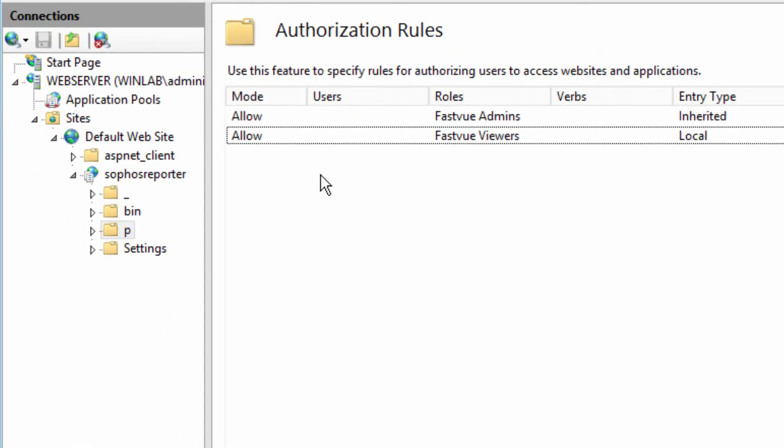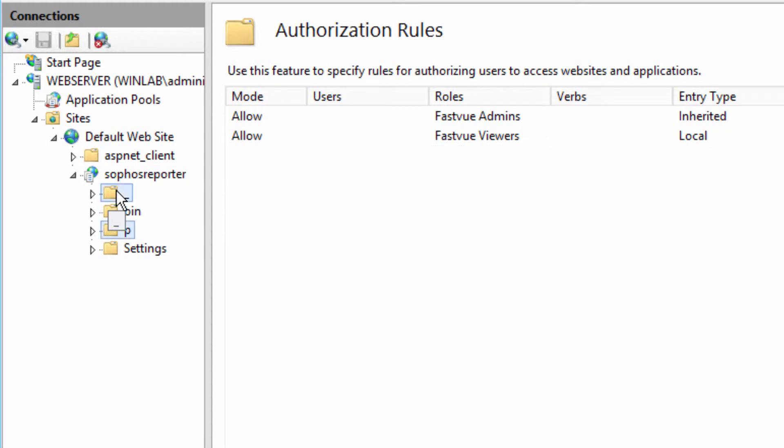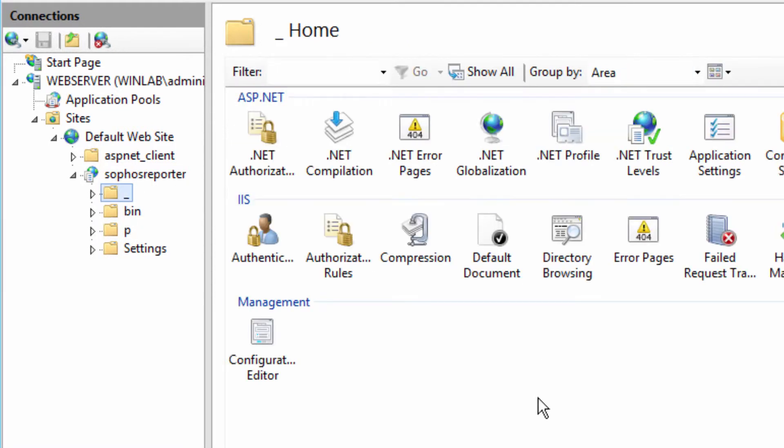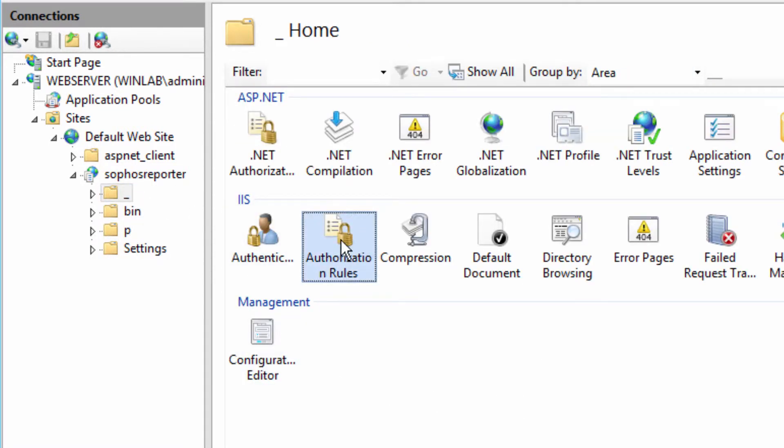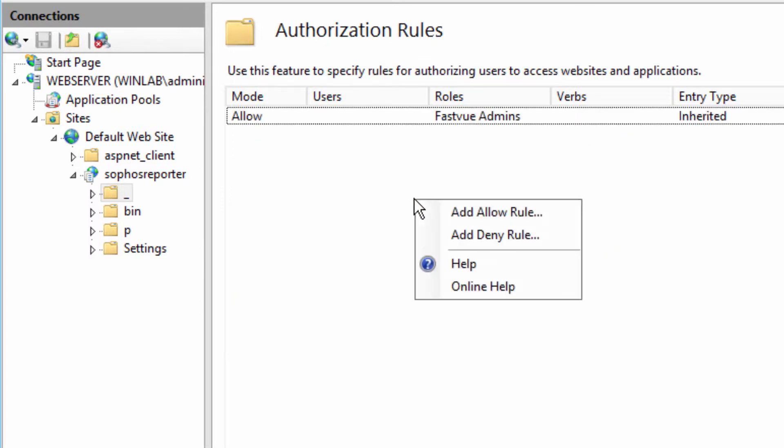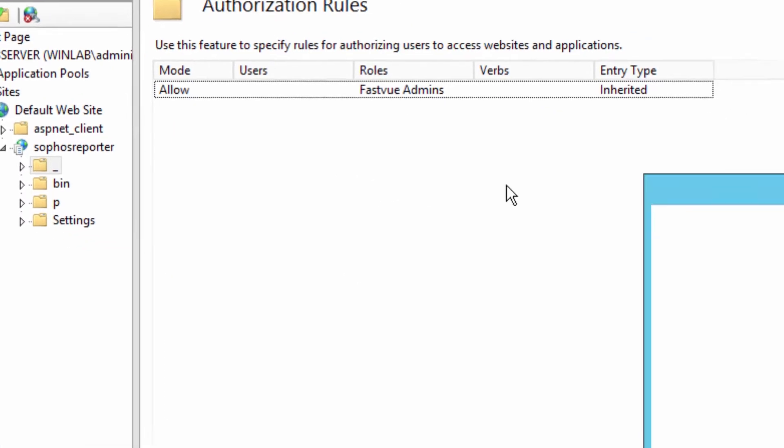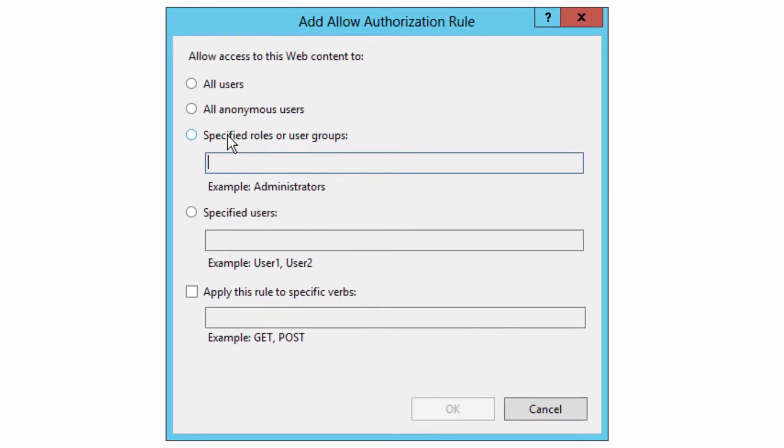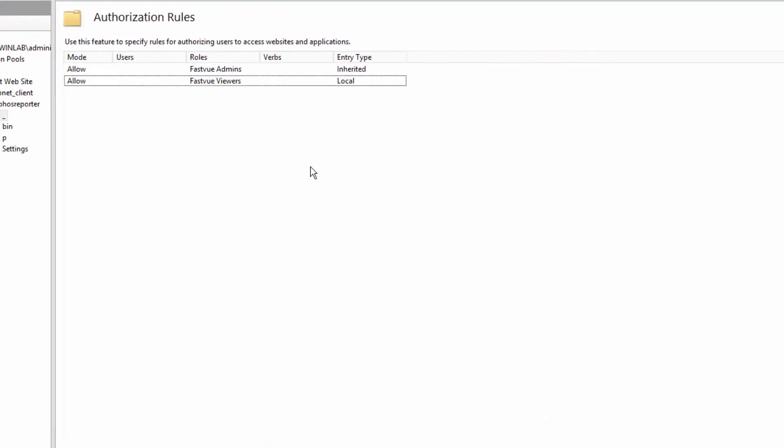Now there's one more thing you need to do. JavaScript and images for the website are served out of this underscore folder here. So we also want to add permissions to the underscore folder as well to the FastView Viewers group.